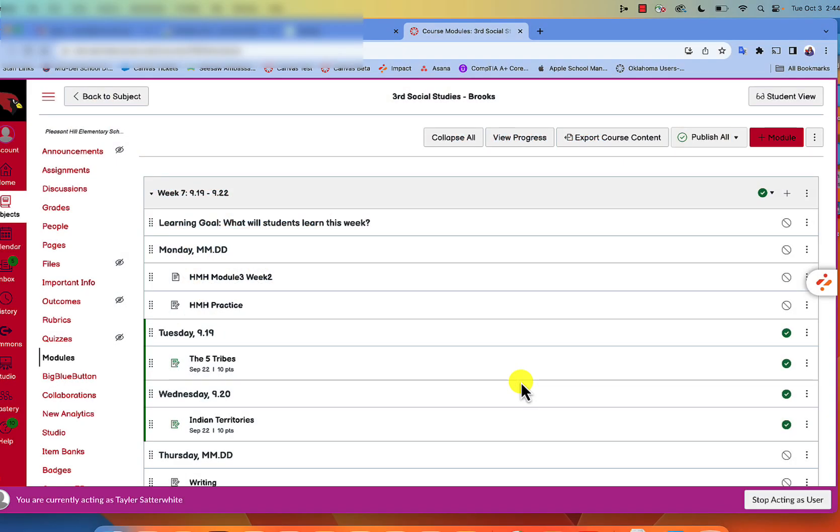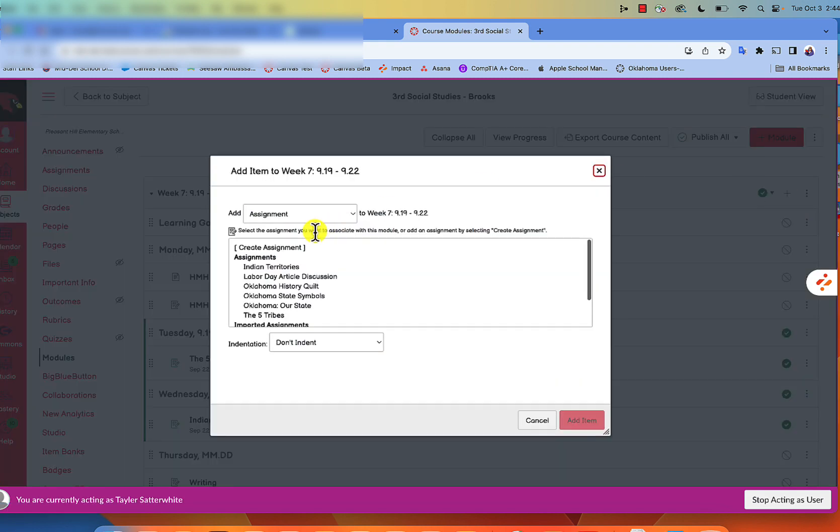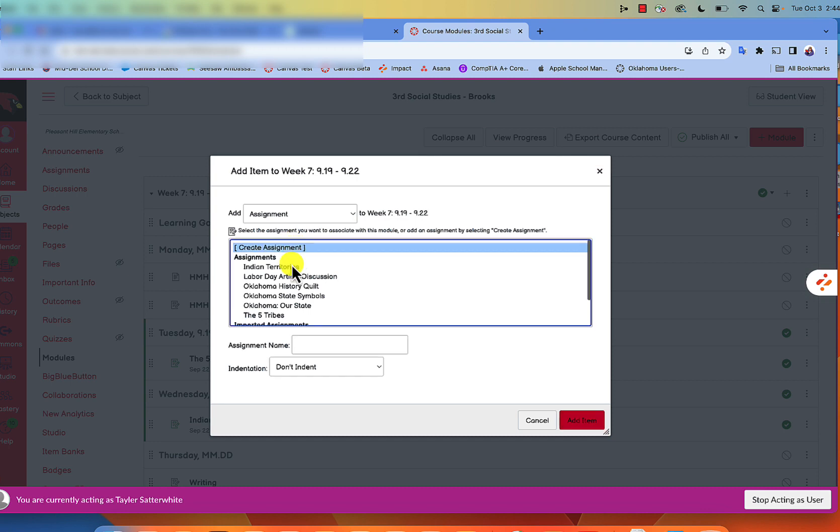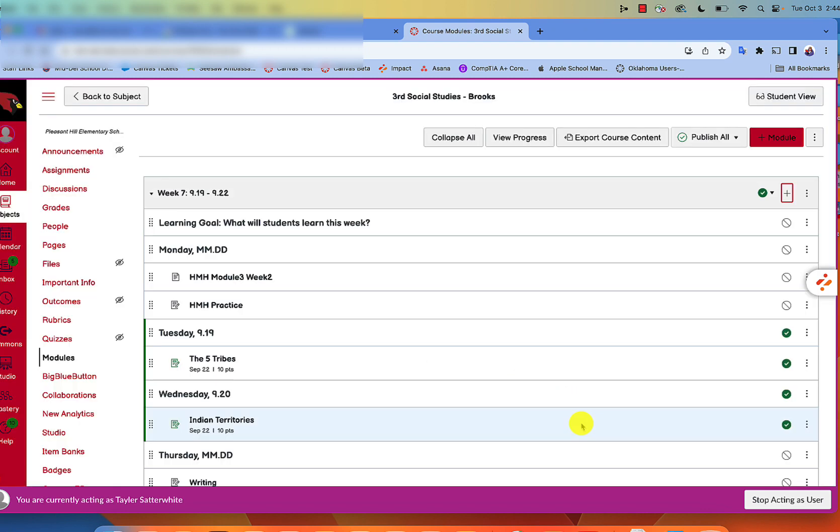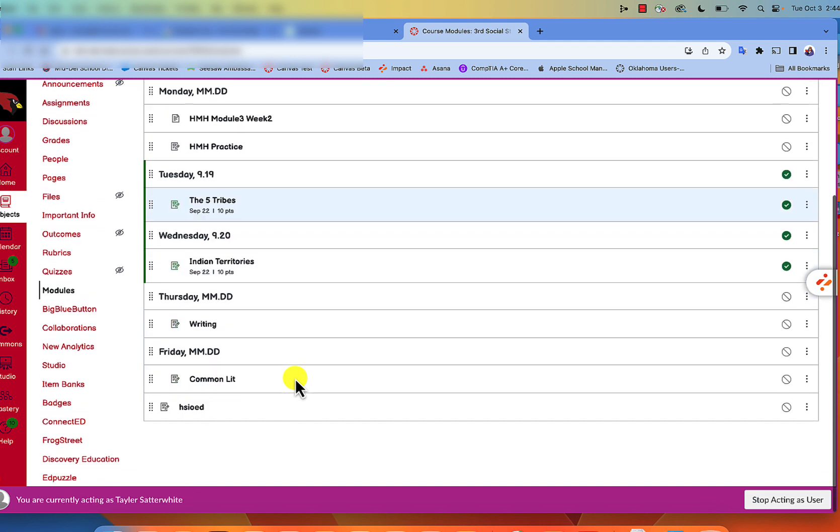Studies Weekly is now available in Canvas. Let's see how it's done. We're going to hit the plus sign in our module to create an assignment. Doesn't matter what you name it, it will automatically be renamed. We're going to click on the assignment.